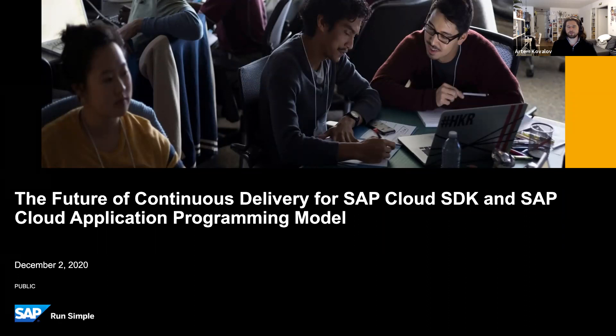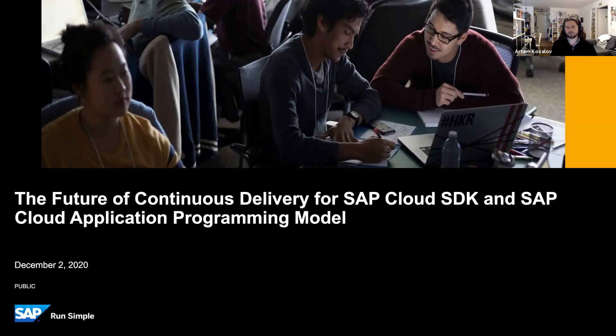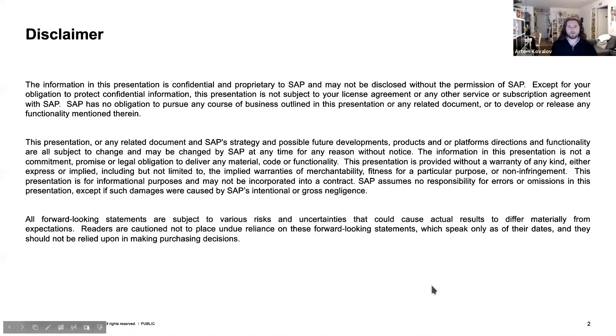My name is Artem and I'm a product owner of SAP Cloud SDK. With us today is Florian, who is a lead developer of the Cloud SDK and works on continuous delivery best practices for the SDK and at SAP globally. This session will cover the future of continuous delivery for both SAP Cloud SDK and Cloud Application Programming Model, known as CAP.